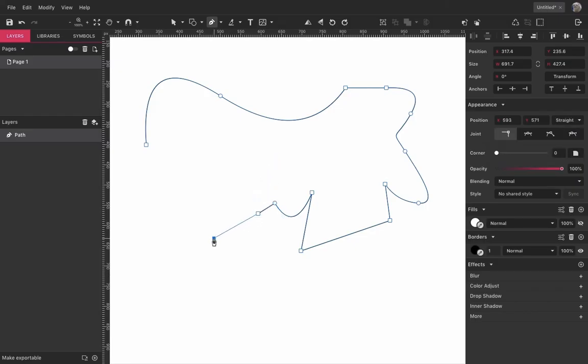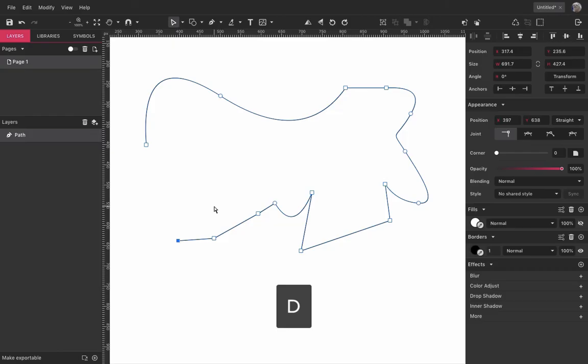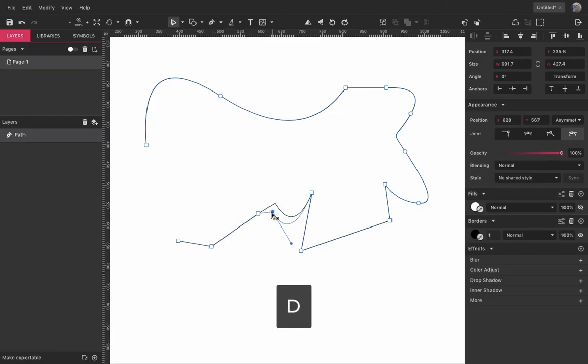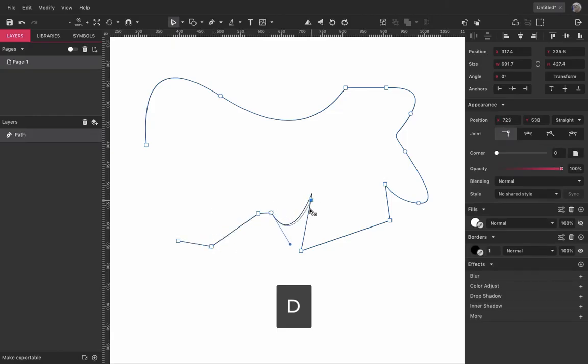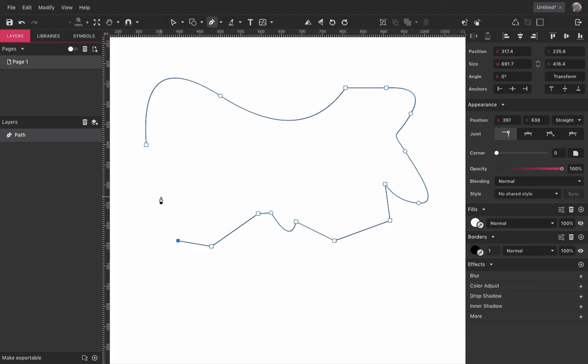You can also edit your path while you are still drawing it. You just need to press D on your keyboard to access the sub-select tool and then you make whatever adjustments necessary. And then just let go of D and you're back to the pen tool.